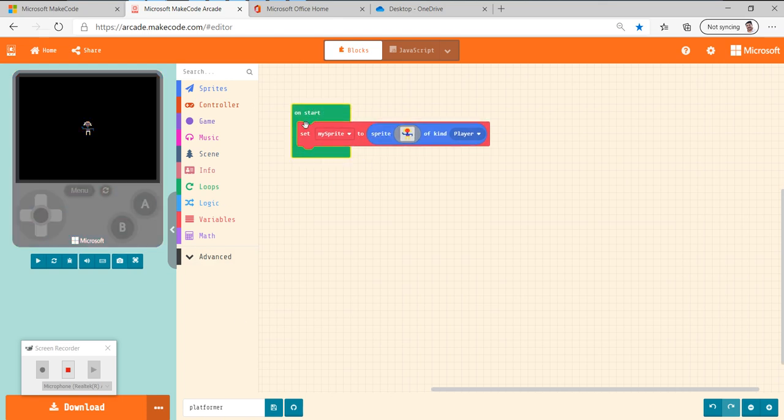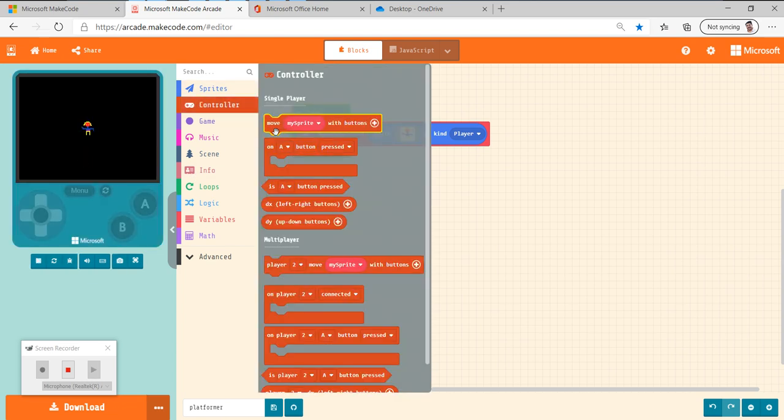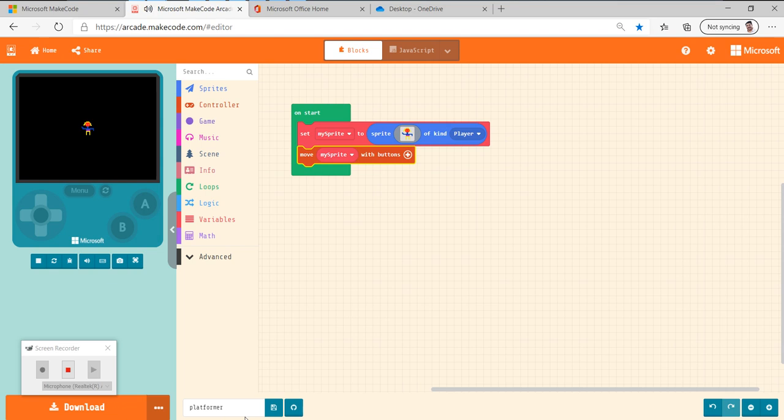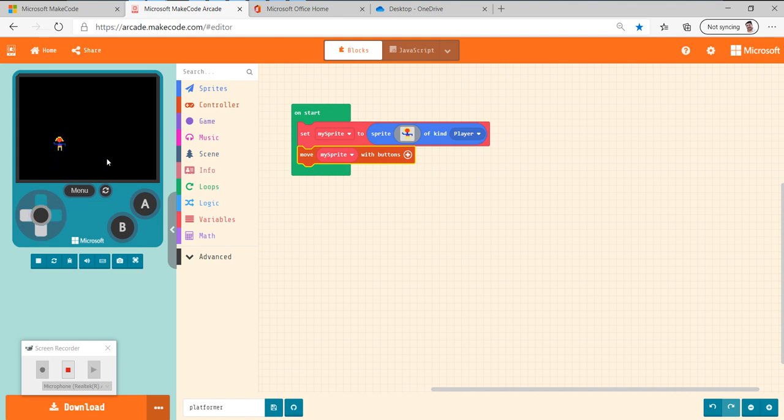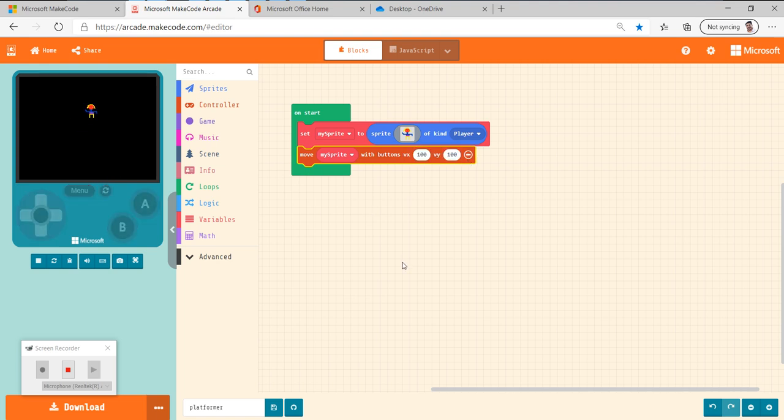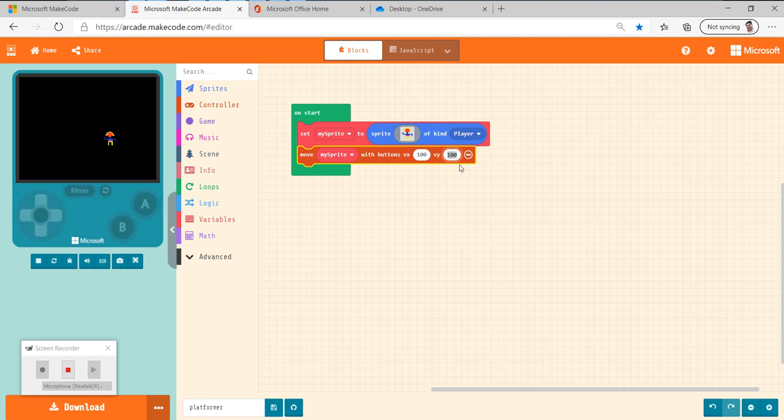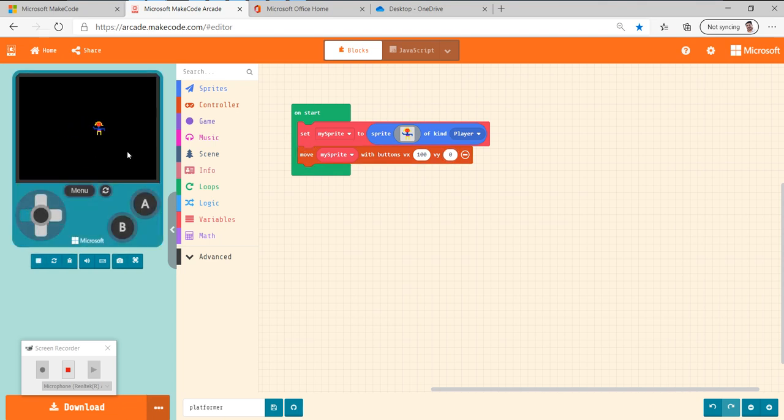So now we're going to make this character move. We go to controller and we're going to have this sprite move with buttons. Snap it together like a puzzle piece. And now my character can move around with the buttons. But in a Mario type platformer, he can't go up and down. He can only go left or right. So we're gonna click this plus sign here. And you see we have X and we have Y. So X is this direction, left and right, just like you're graphing. And Y is up and down. So what we're going to do is we're going to get rid of the Y because we don't want him to be able to jump. So I go back and forth here.